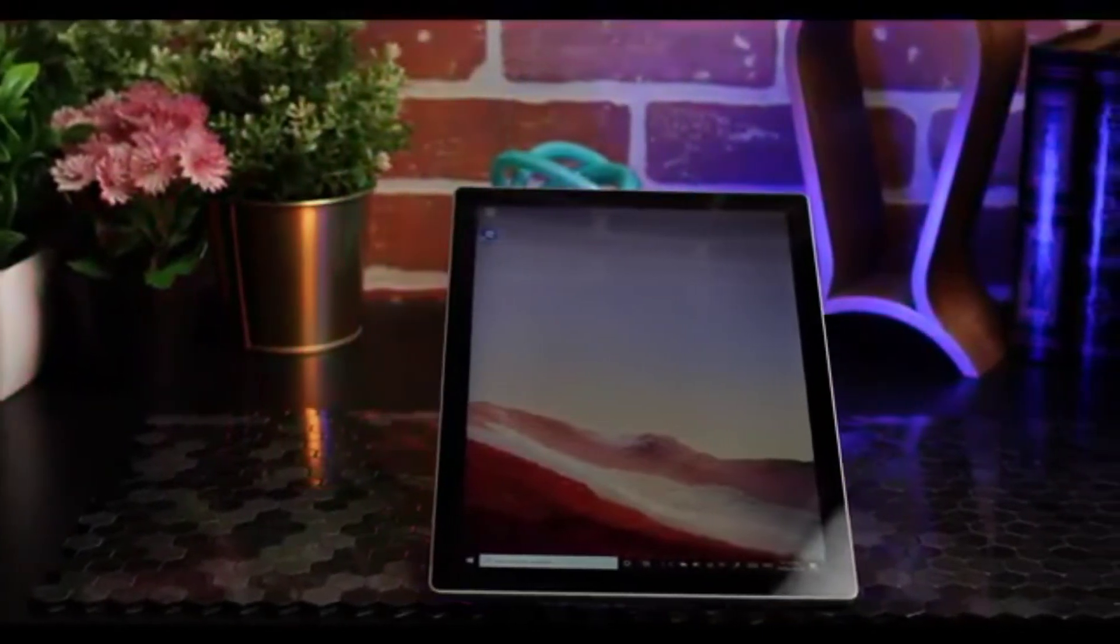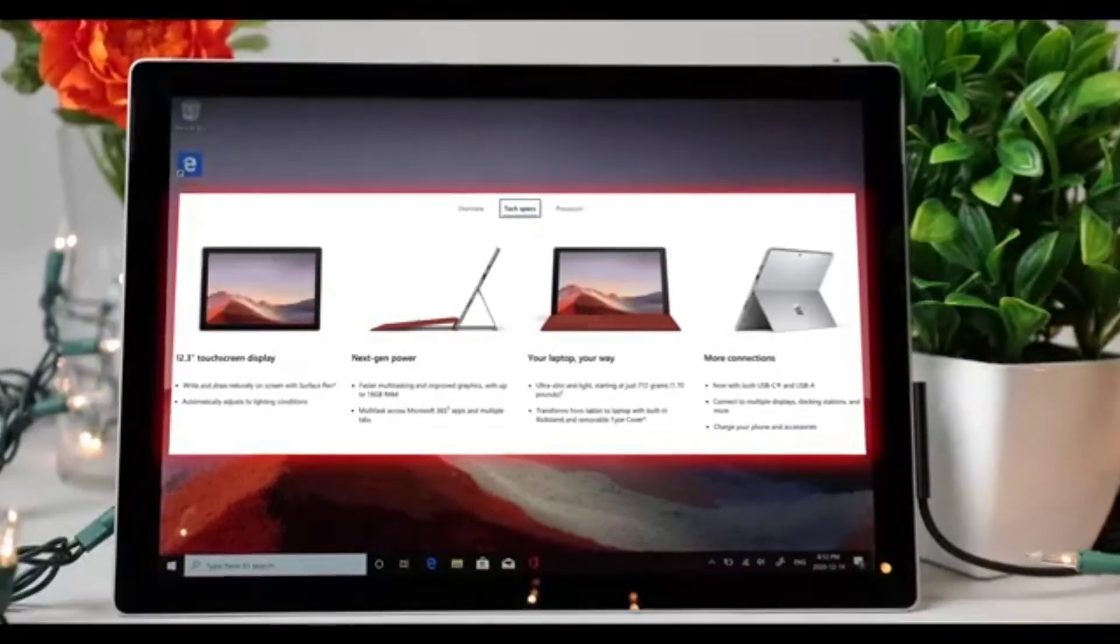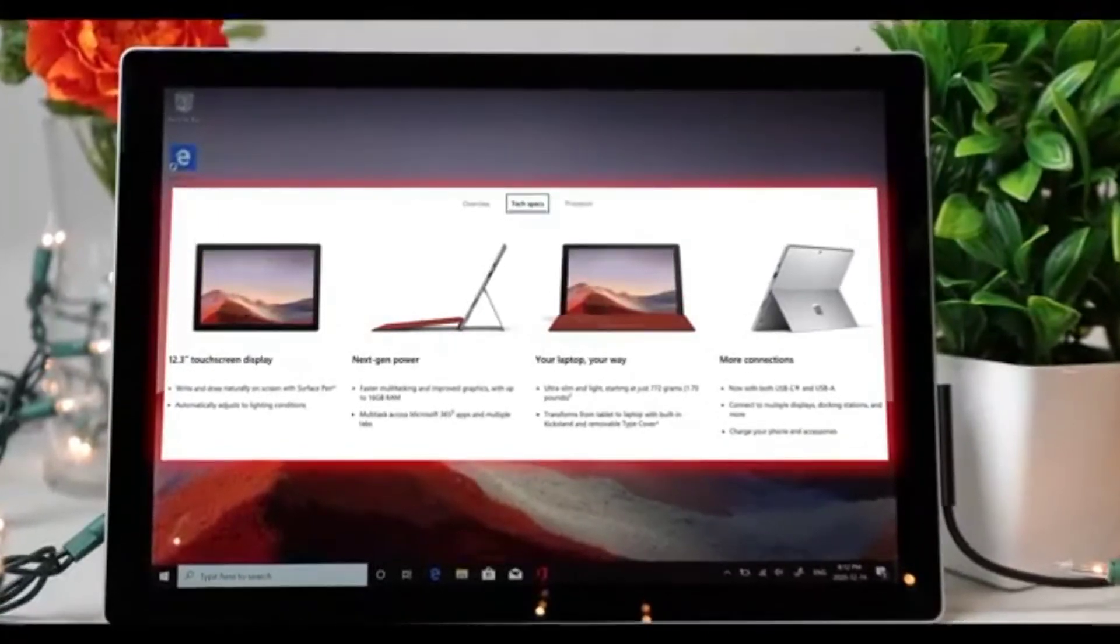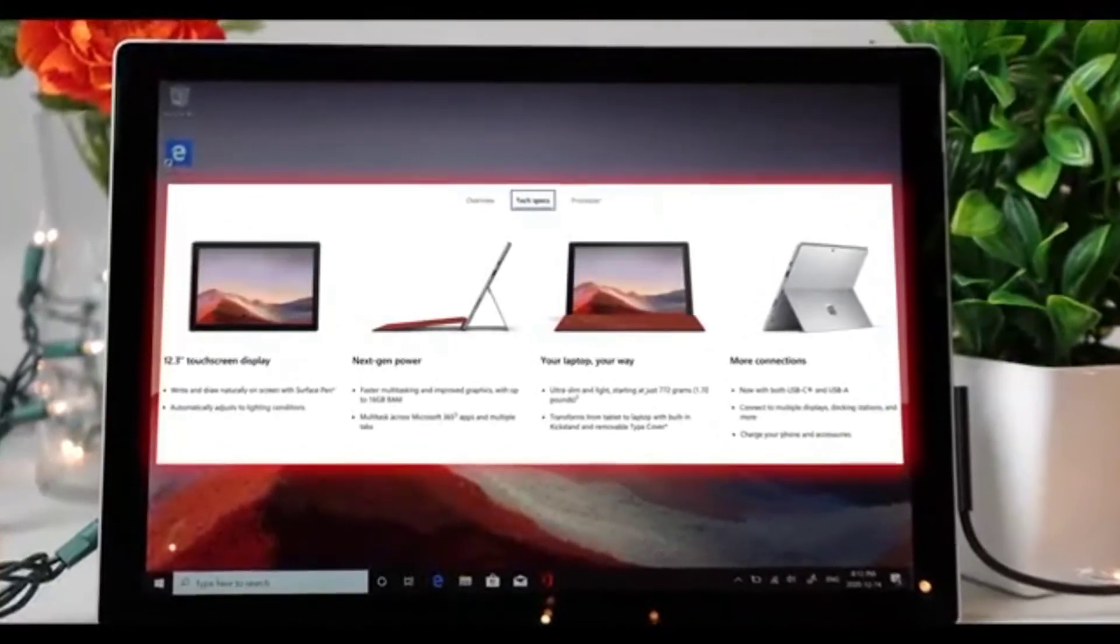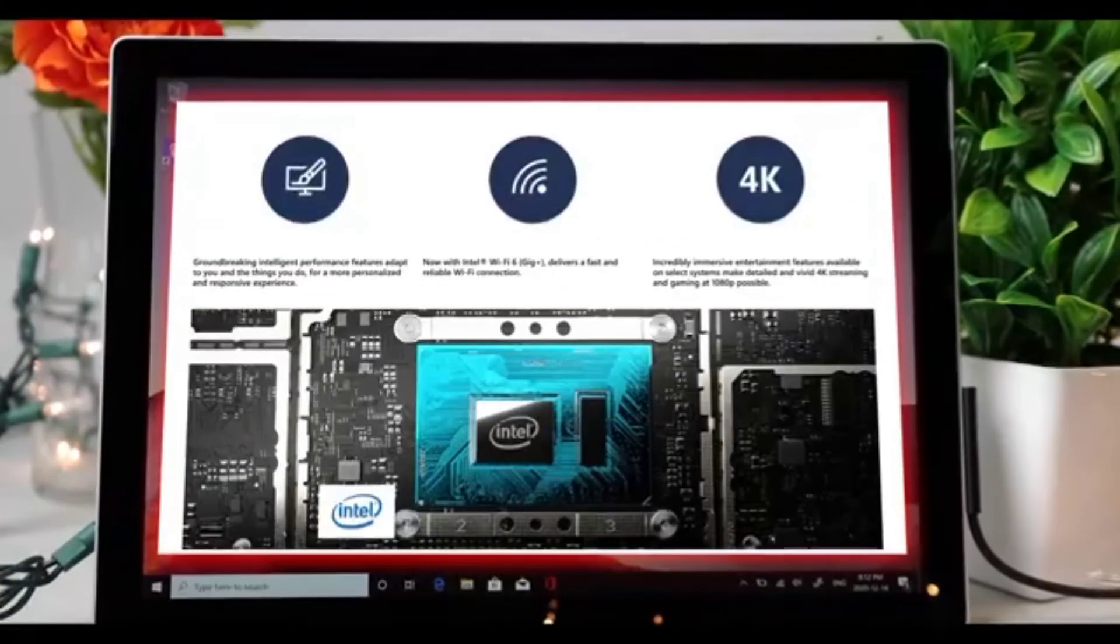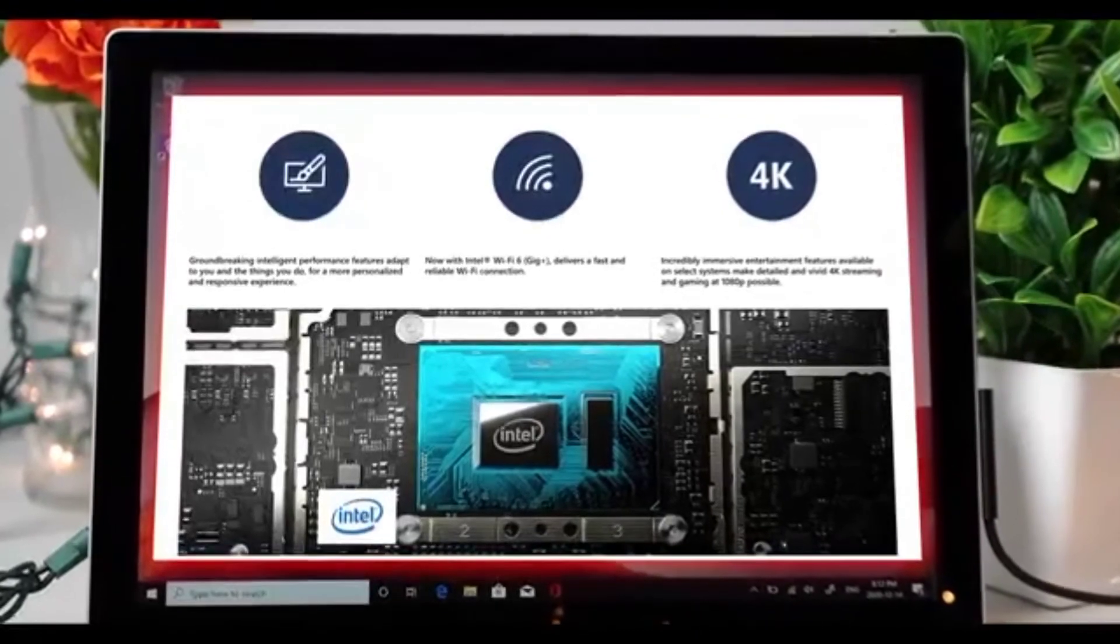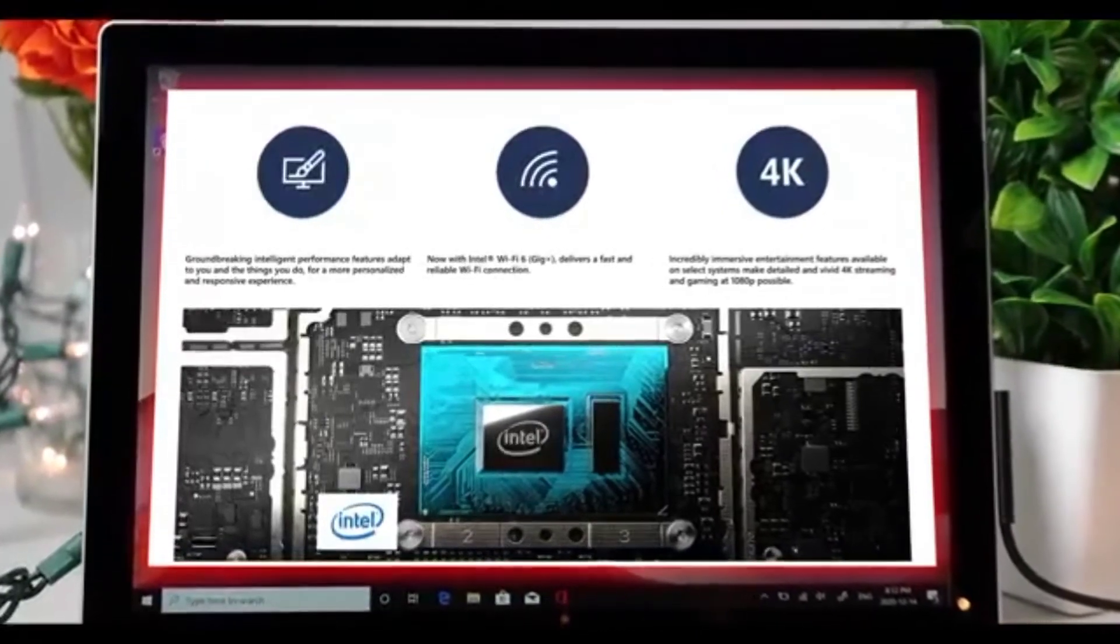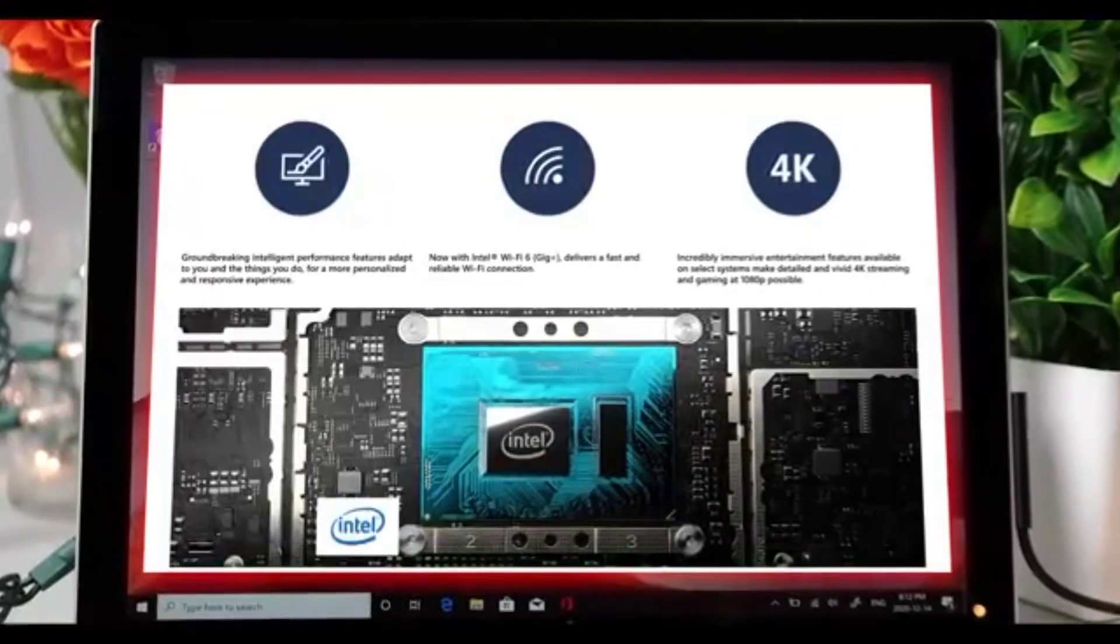The Pro 7 features 10th Gen Intel Core i3, i5, or i7 processors. Not only do you get the performance bump, the 10th Gen processors are more power efficient as well. You'll enjoy better performance and longer battery life.